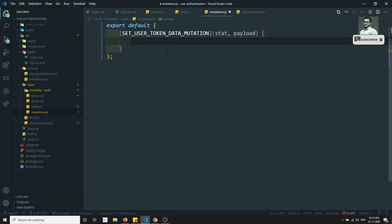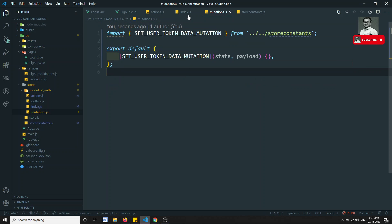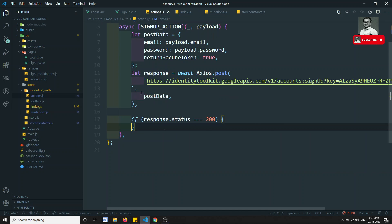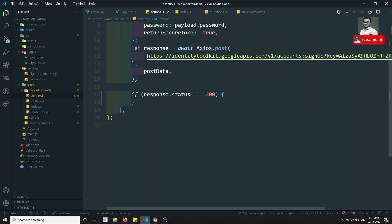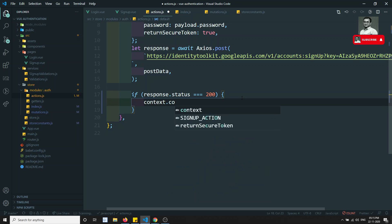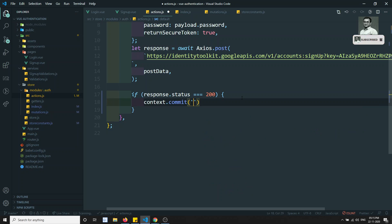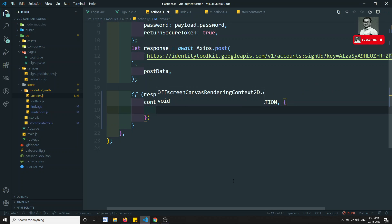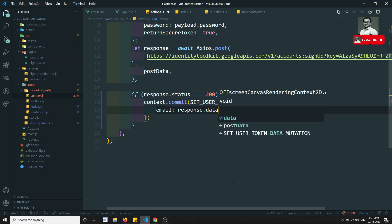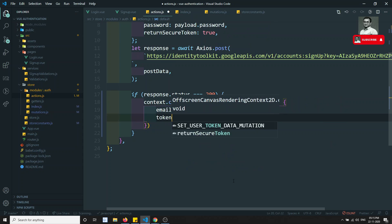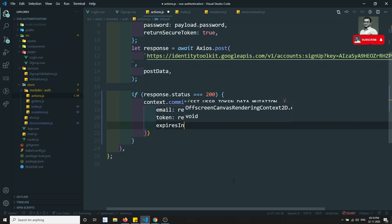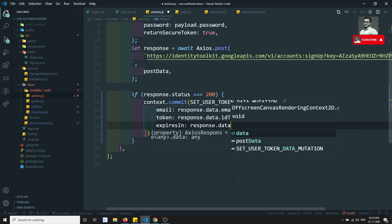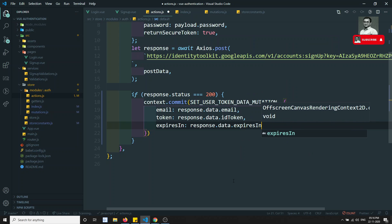In the payload we will receive the data. Now from the actions we need to send this. I can remove the underscore and use context, then call context.commit. What I need to commit is SET_USER_TOKEN_DATA_MUTATION, passing the data. The first field will be email, so response.data.email, and the next is token, which is response.data.idToken.